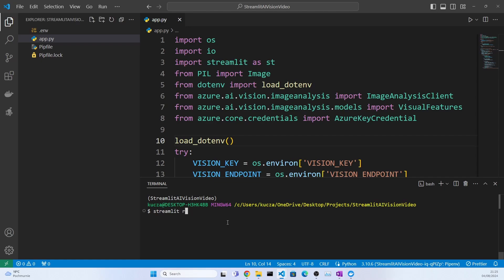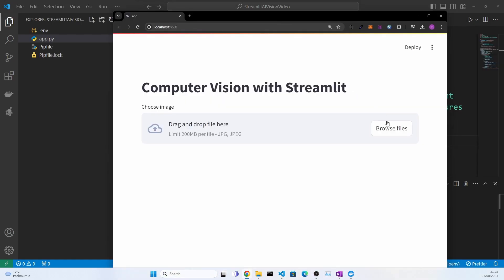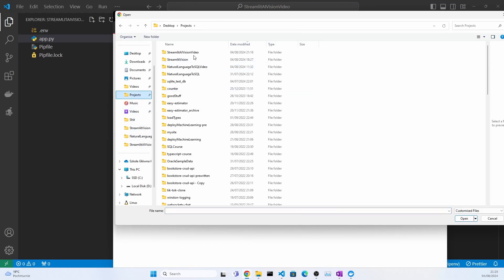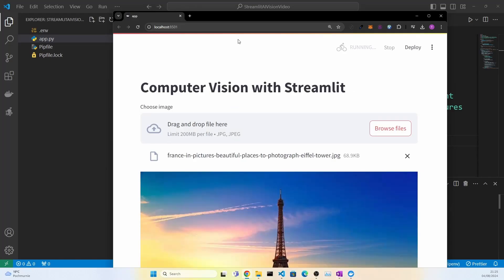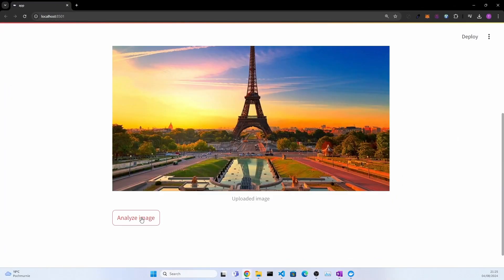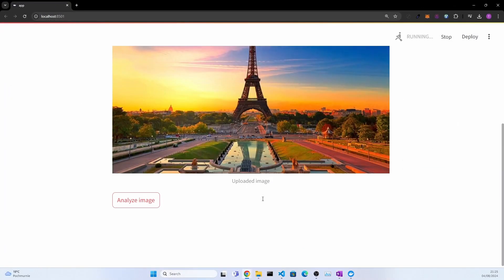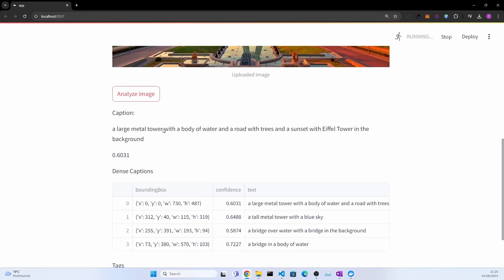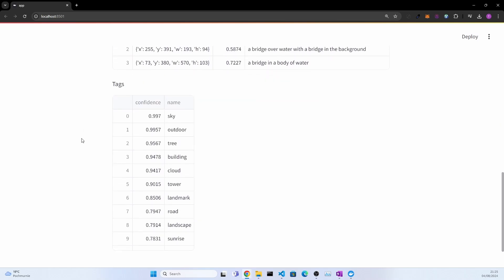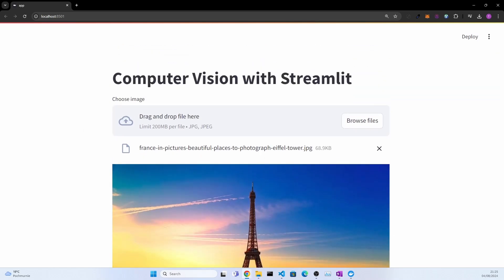So basically it's a computer vision application where you can upload an image. For example, if I go to the ones that we have used in the video, here you can see an Eiffel Tower image. You can click analyze and it will show you what is on the picture - some captions, some more captions, and some tags for the picture.